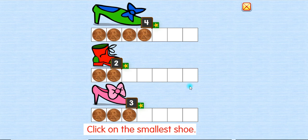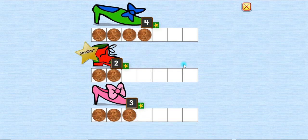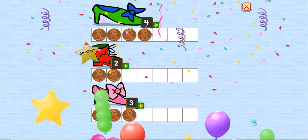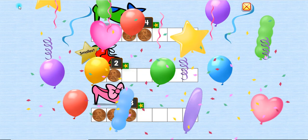Click on the smallest shoe. The smallest! Yay!